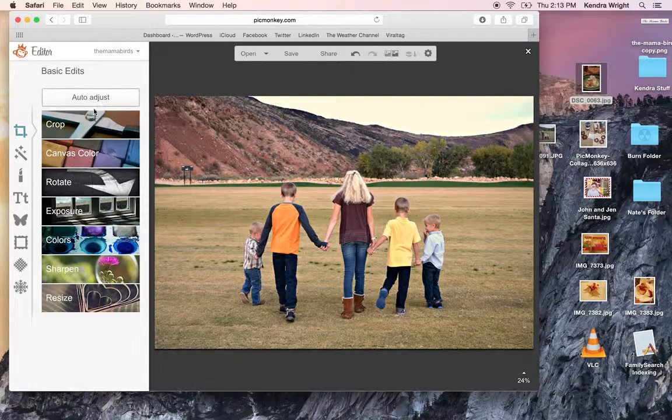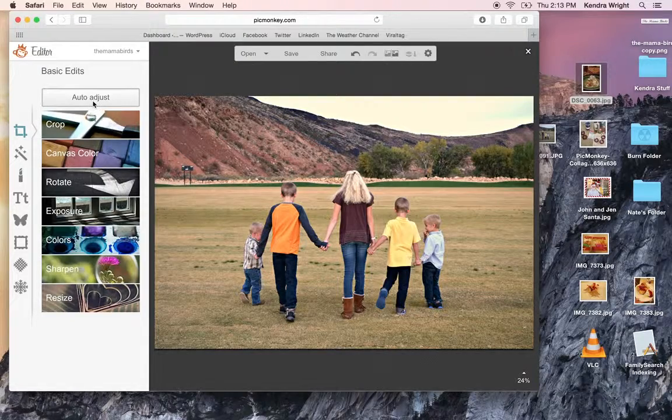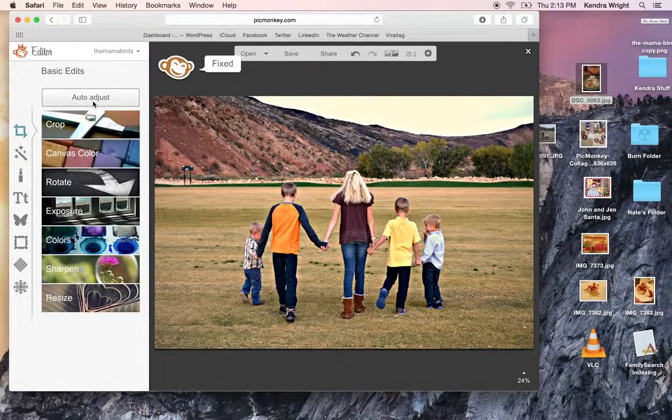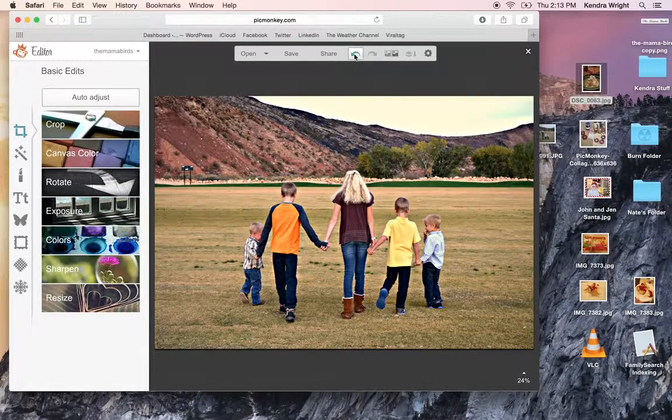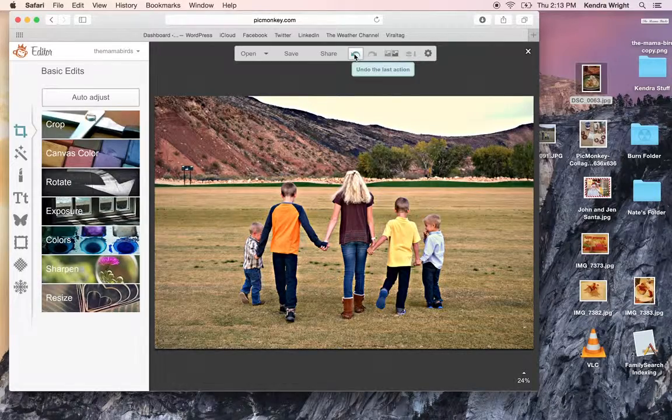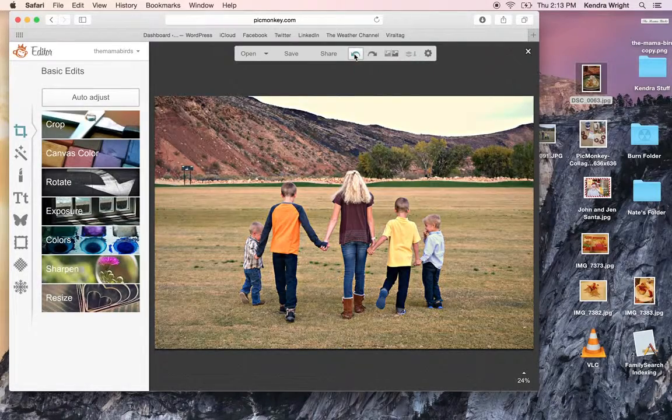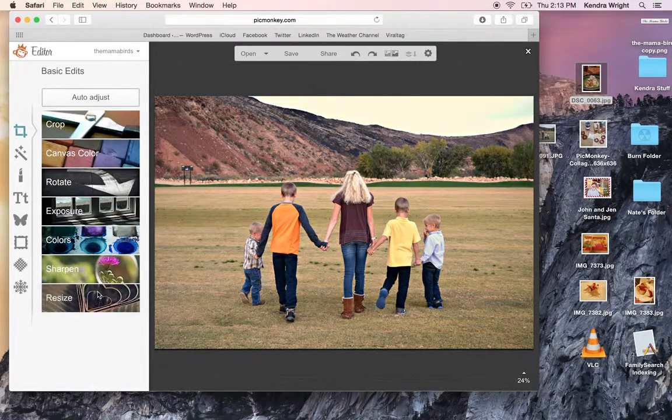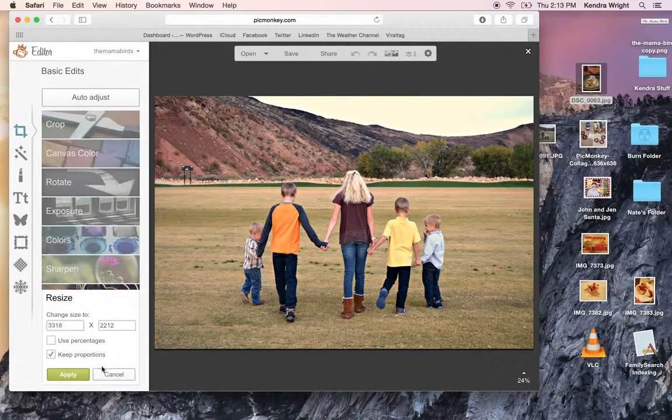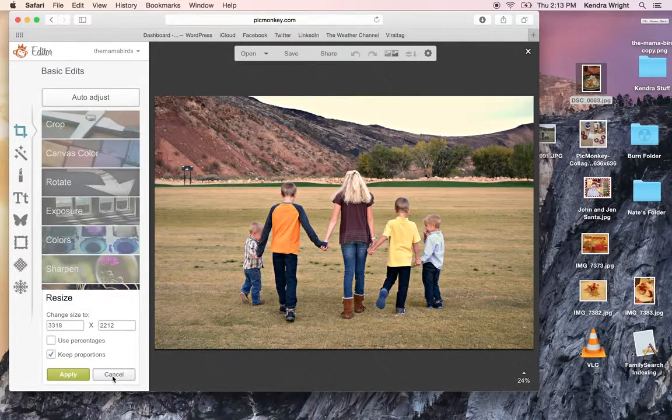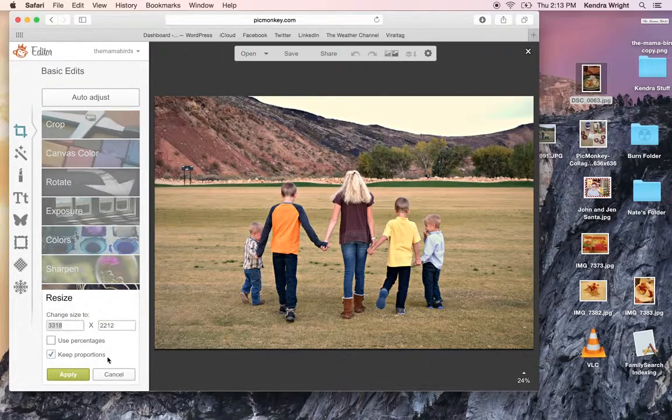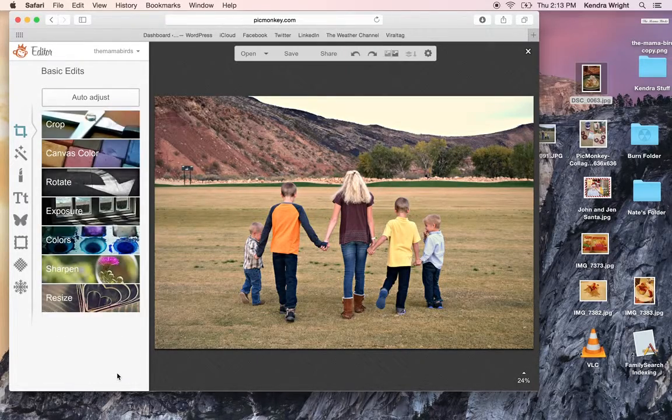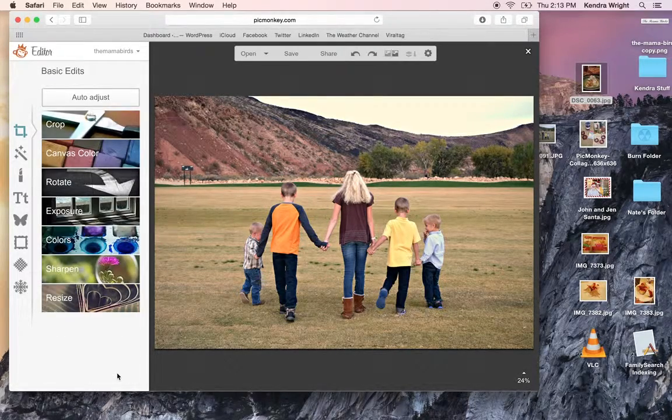You can also click auto adjust, which the computer will decide what it wants to do with the picture. It doesn't always look very great. And then you can resize it. So that's that.